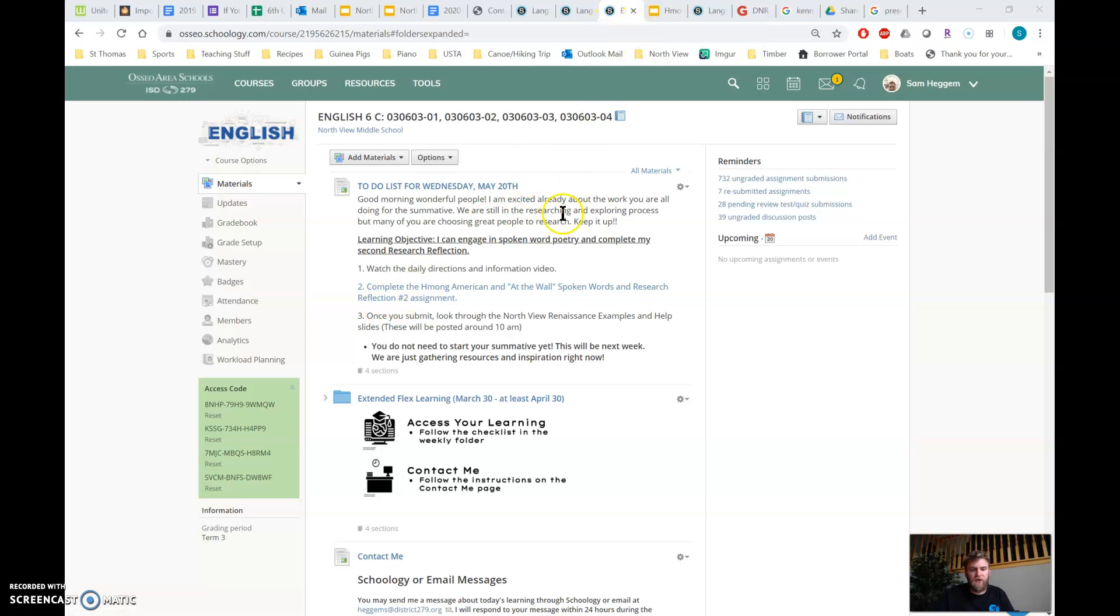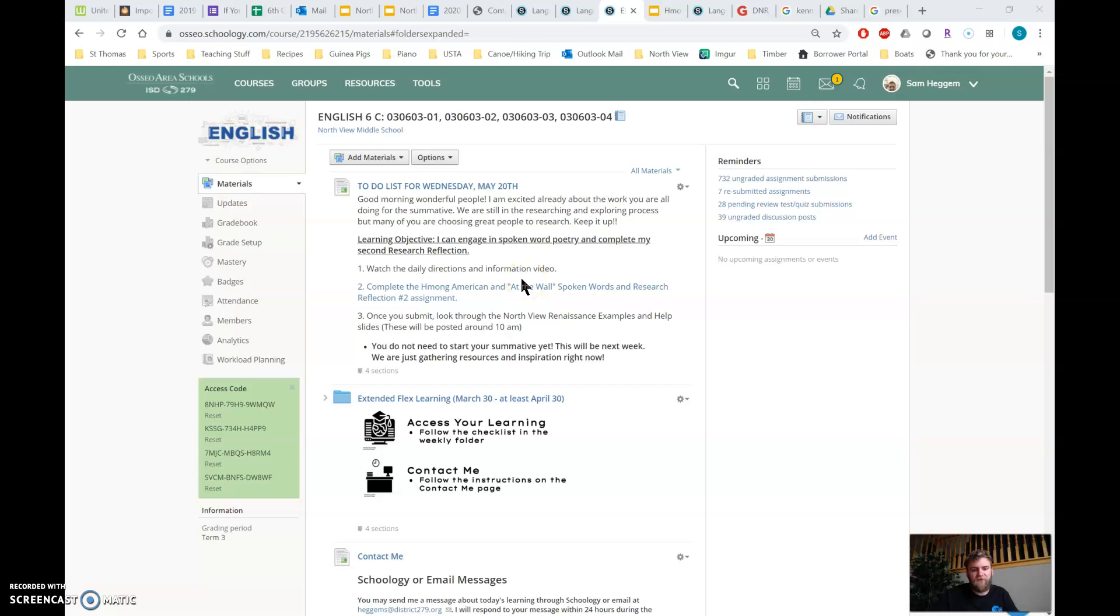You're going to be watching two short spoken words today. If you haven't heard of spoken word before, you're going to find out what that is. It's kind of like poetry, but it's said out loud. It's spoken. So it's called that.